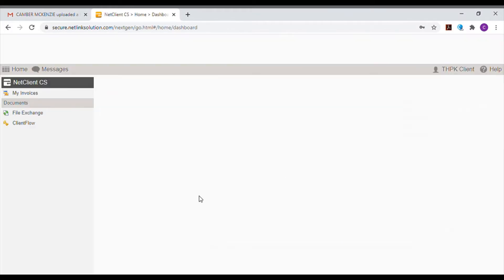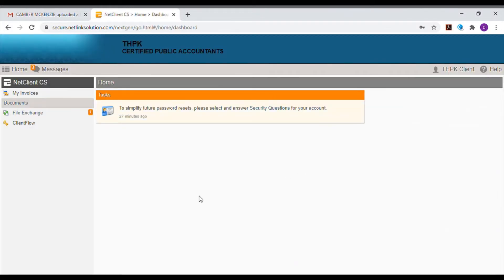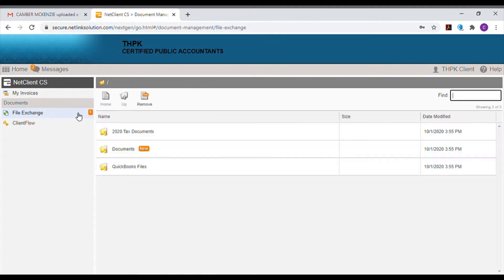Once you log in, you'll be able to see a small orange notification symbol next to File Exchange indicating new files have been uploaded. Select File Exchange from the menu on the left hand side.